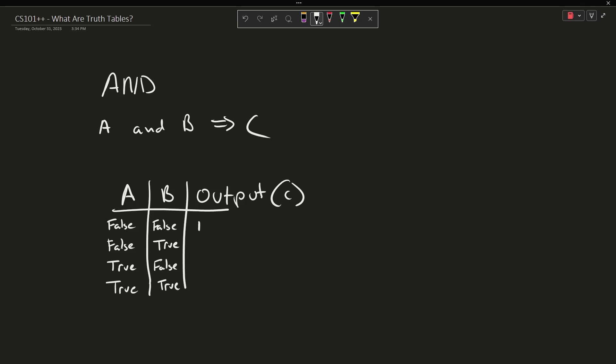Our first case is false because neither one of them is true. Our second case is false because only one of them is true. Our third case is false because, again, only one of them is true. But finally, our fourth case is true.